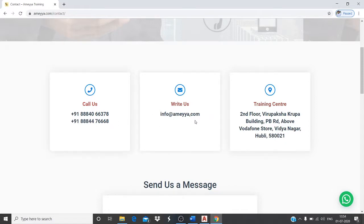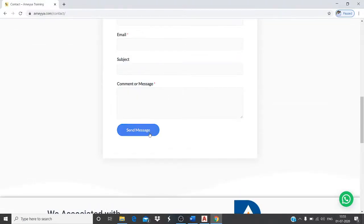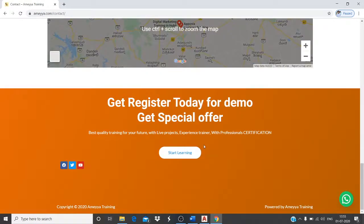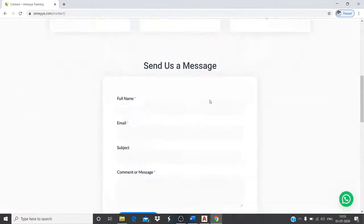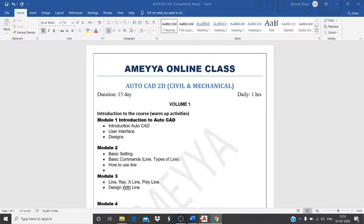You can also reach us via email. Just provide your information and send a message, and we will respond as soon as possible. We hope you now have a good overview of our training institute. For more information, visit www.amaya.com.